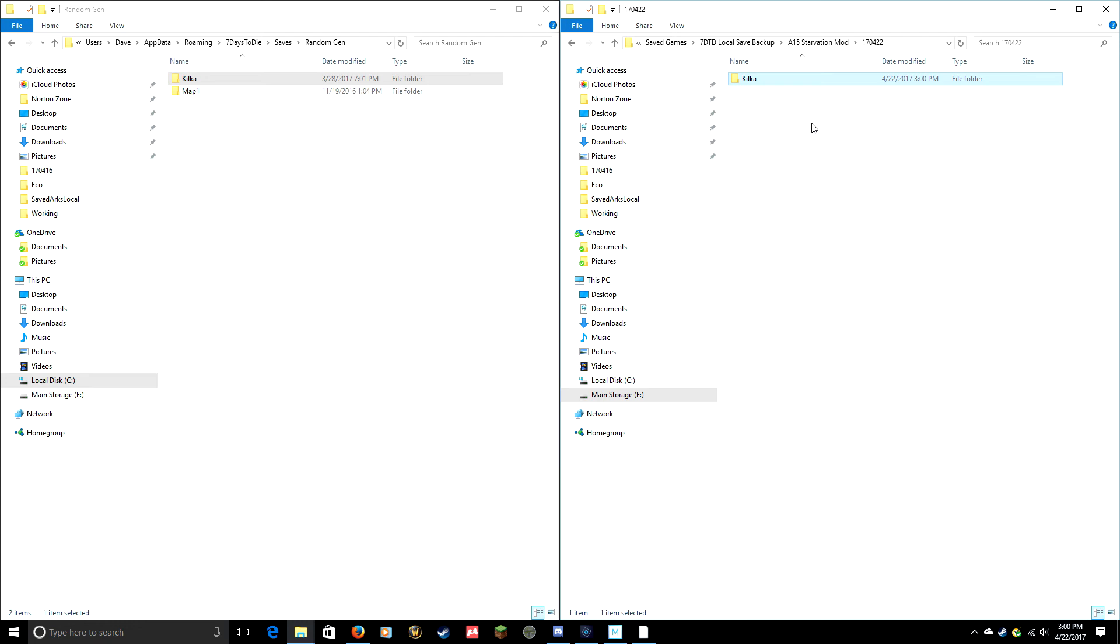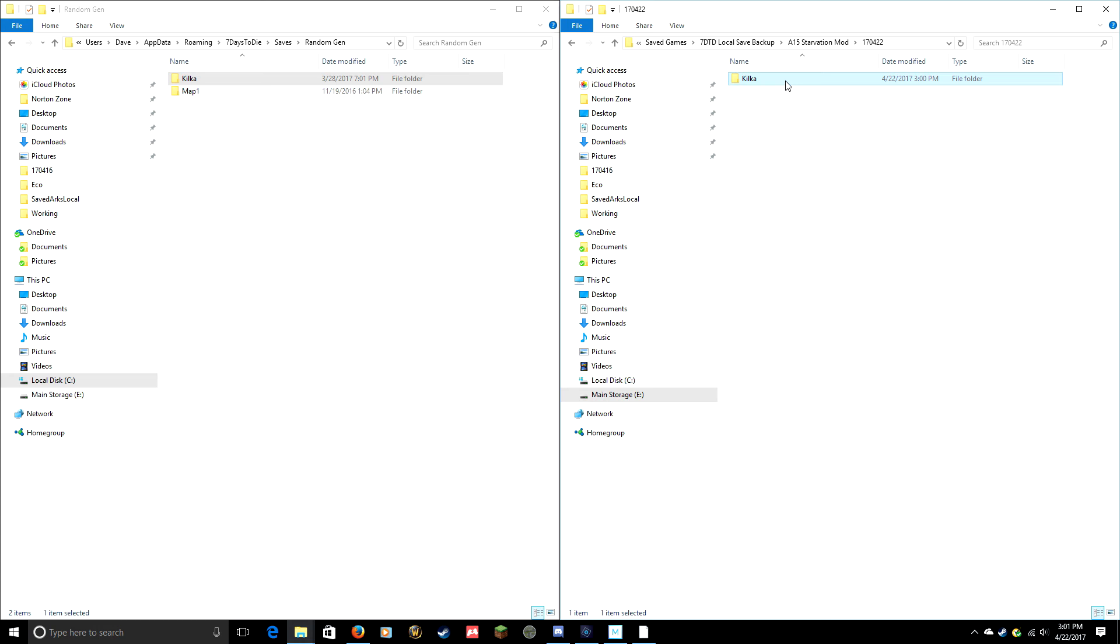Anytime I want to restore that, I'm gonna come in with these same two folders open and grab my save that I've got backed up here. This is handy if you're about to do something risky in the game. You can make a backup first.